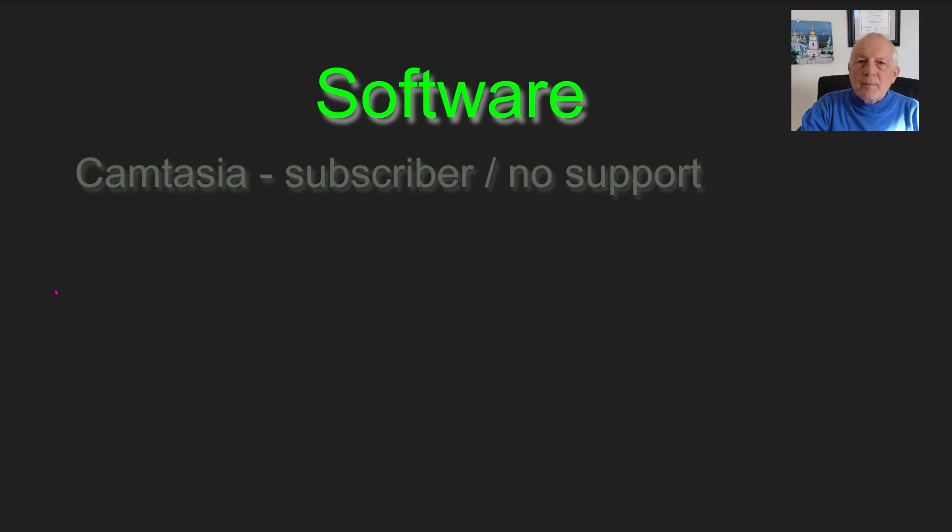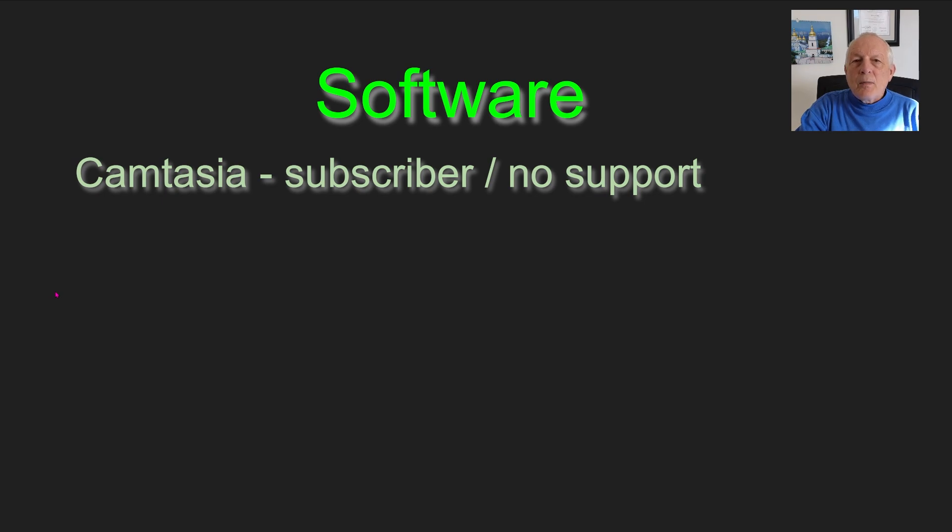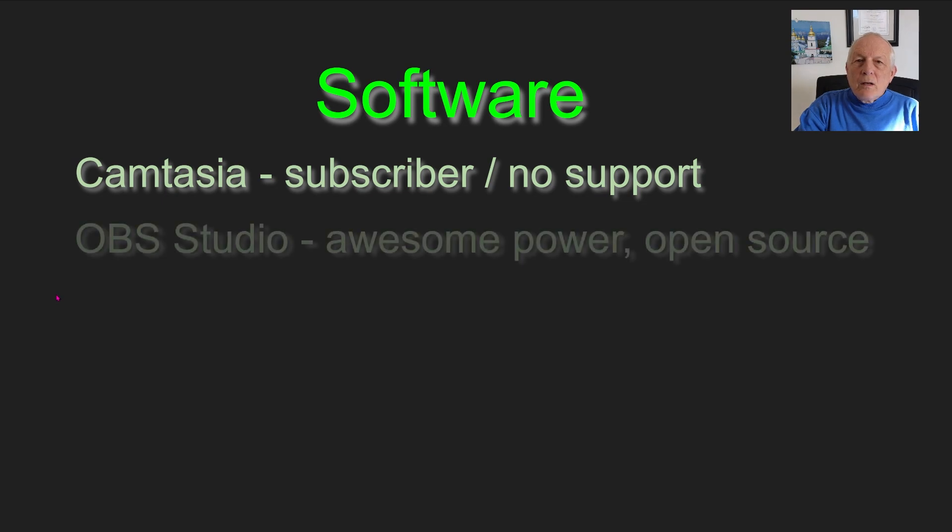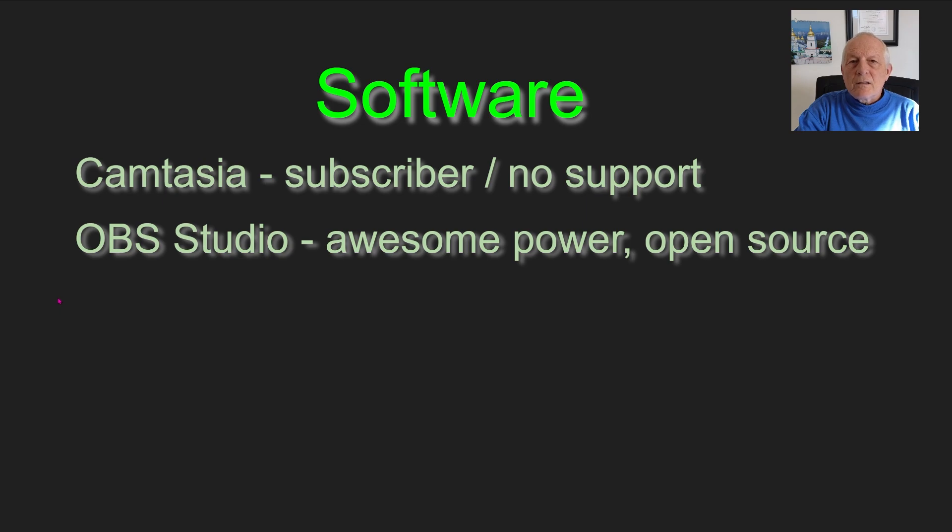The software: Camtasia. I was a subscriber—paid $300 for the package of both Snagit and Camtasia. I had a problem and was calling, trying to make contact, but I couldn't connect. I was not going to re-up with the $50 a year support. I went to OBS Studio. Awesome power, it's open source, there's lots published on it, and it's extremely flexible.